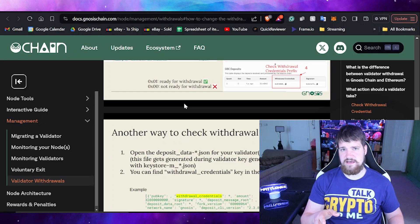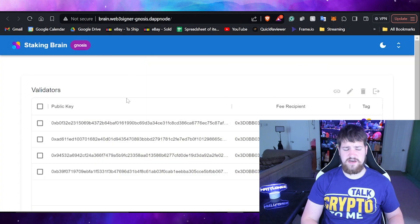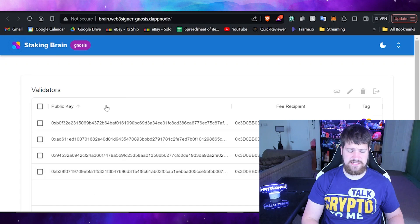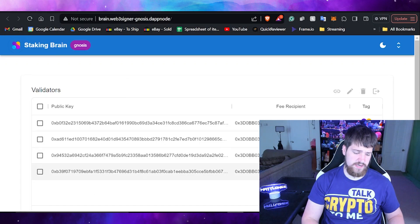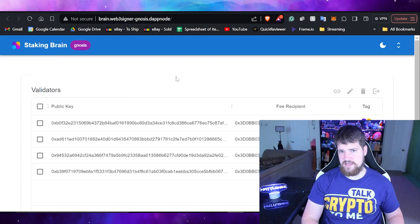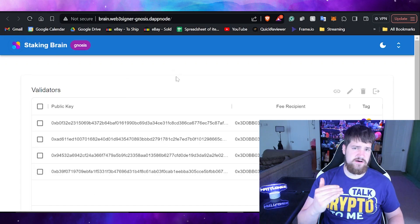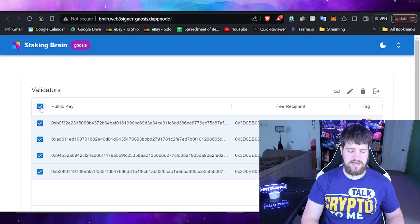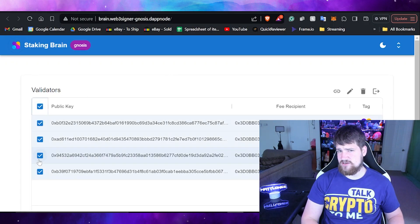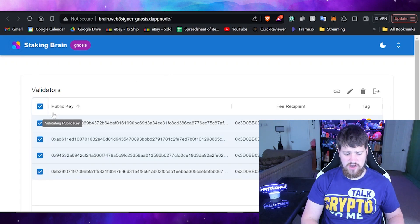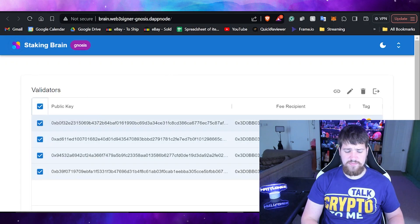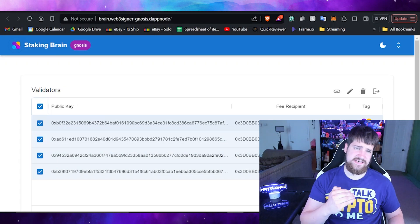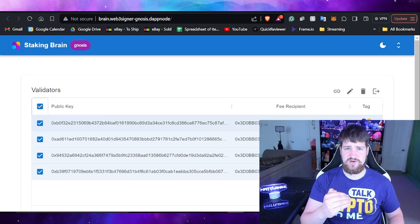I've gone ahead and confirmed that I have a 0x01 on all four of my validators. So now what I need to do is to decide which of these I would like to exit. I do not want to exit all of them, but I am going to go through and select which one I do indeed want to exit.